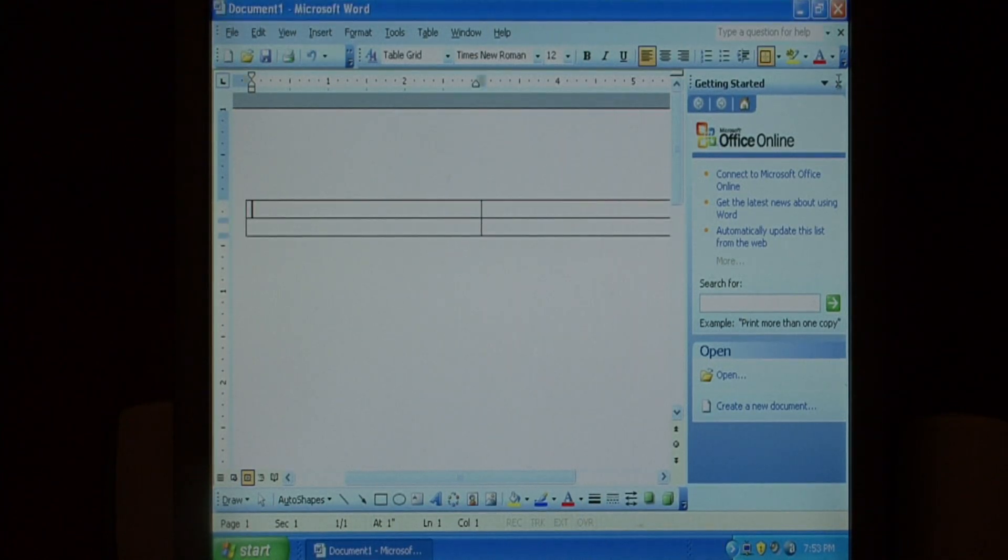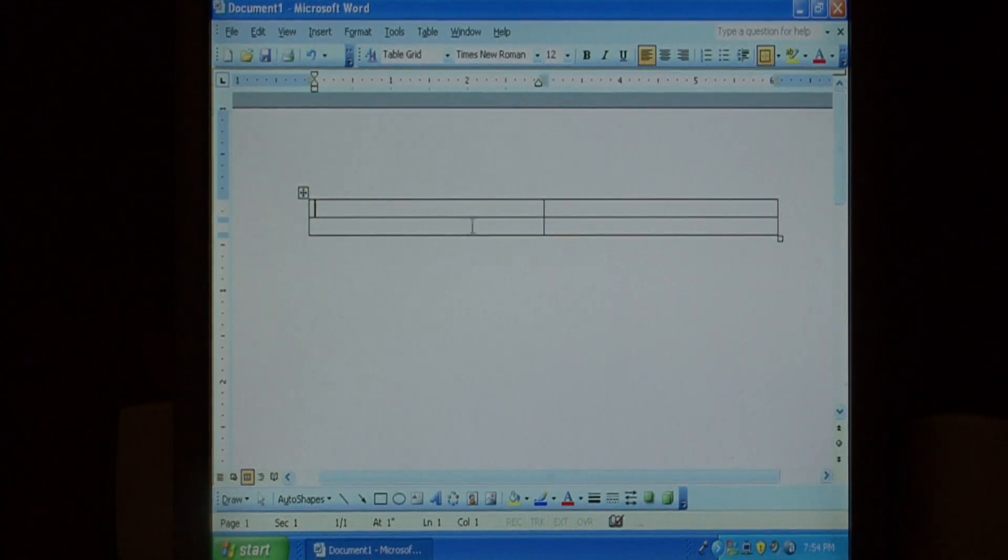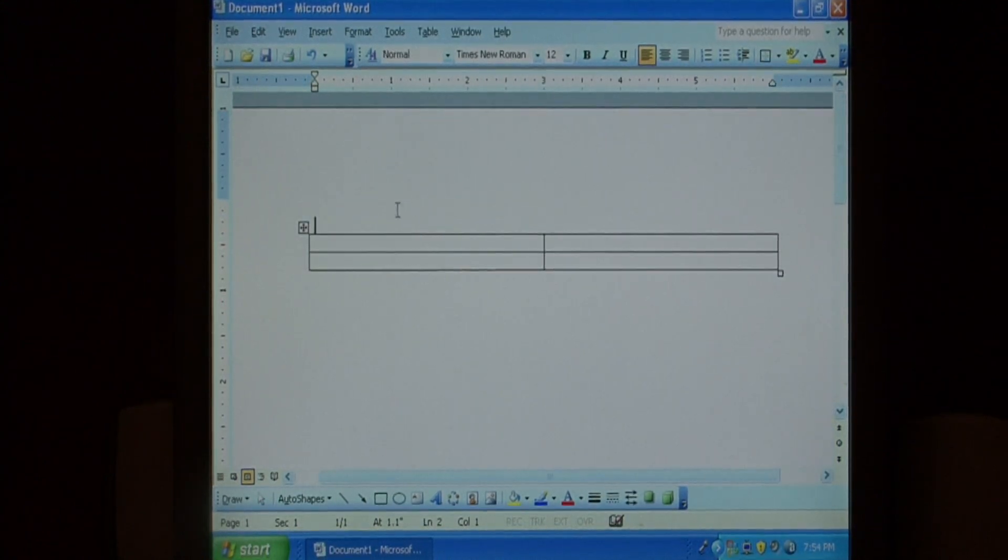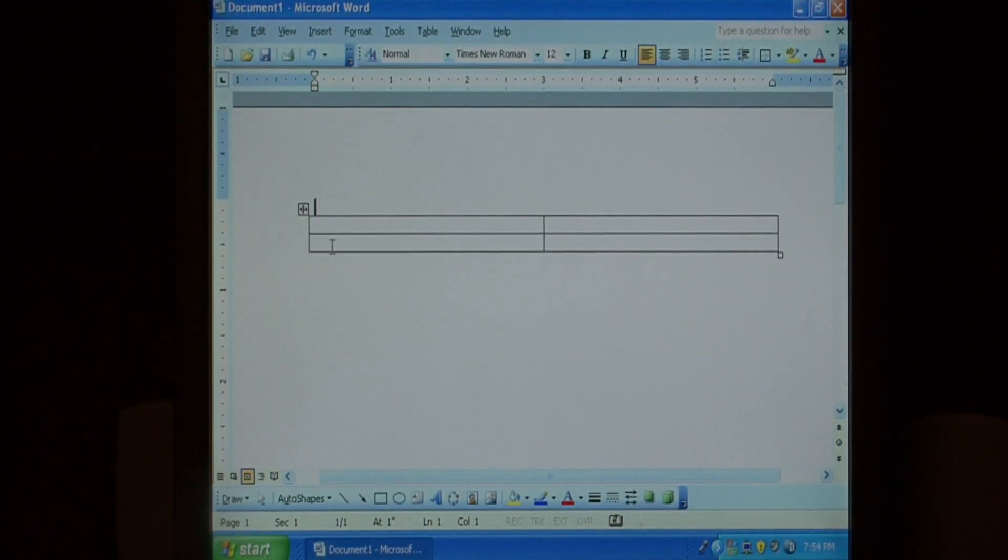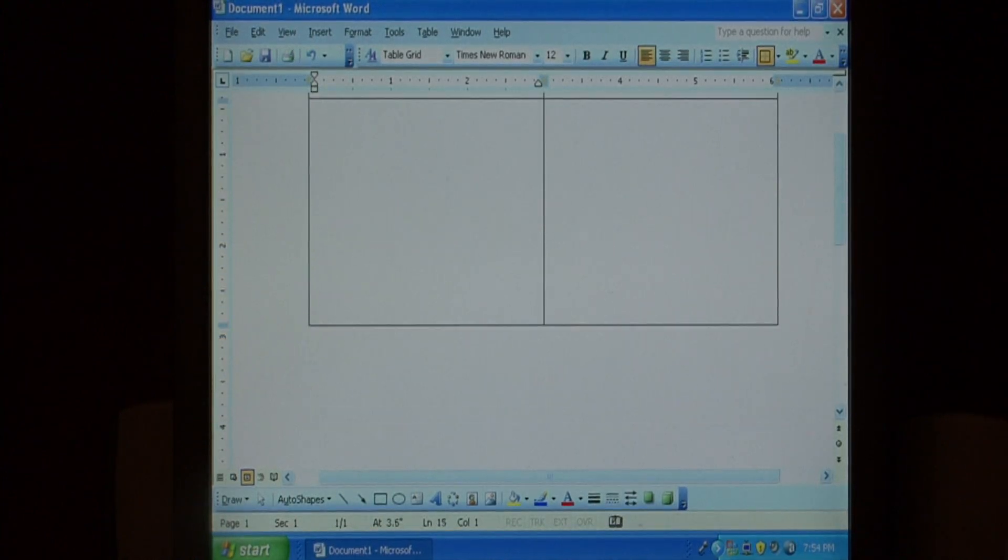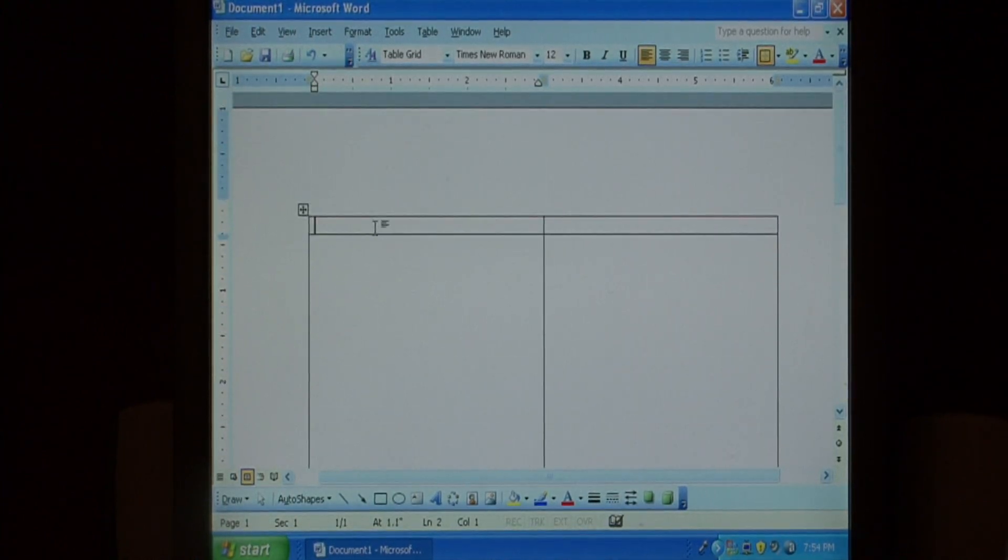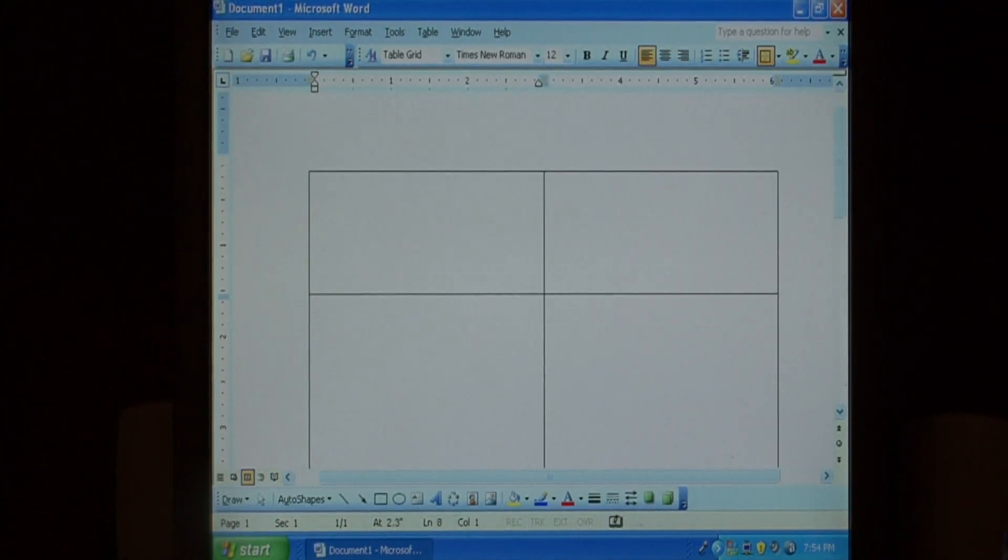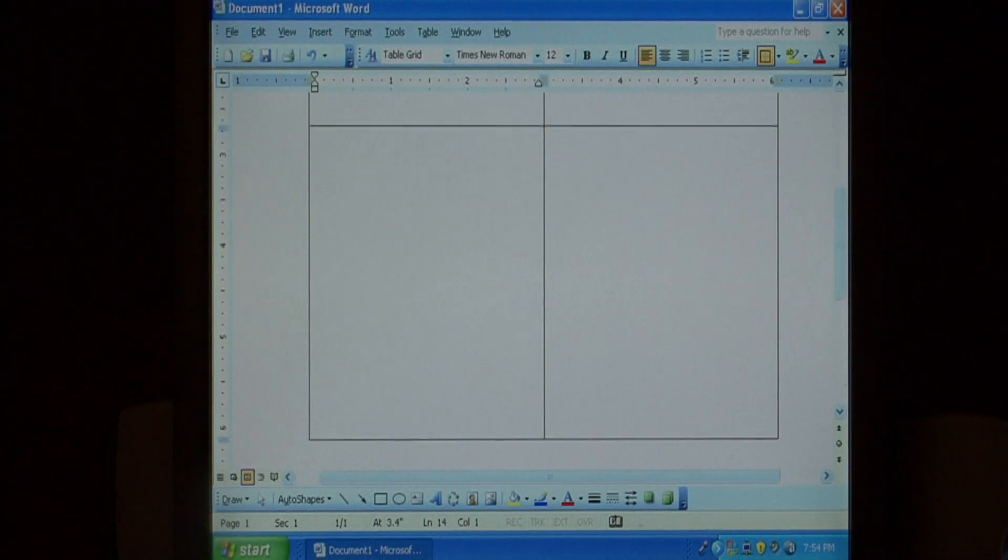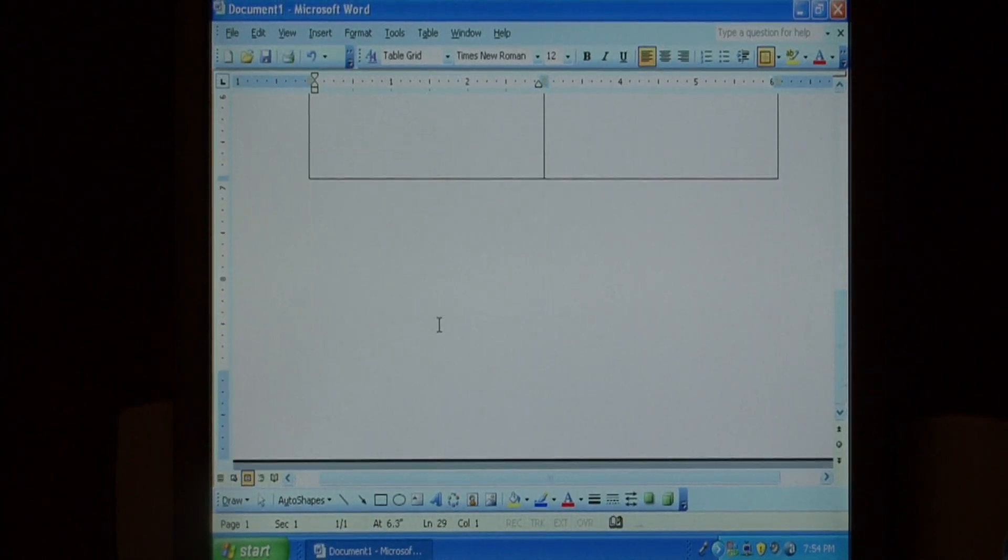This creates for us a table with two columns and two rows that we're going to expand by clicking inside of here and just making them bigger. We're going to do this for both rows until you fill up about the whole page.